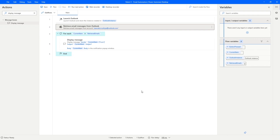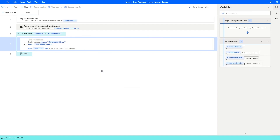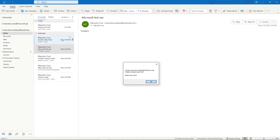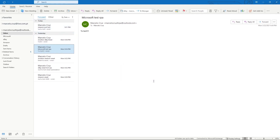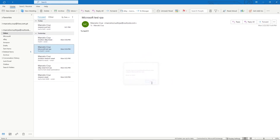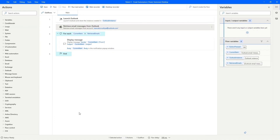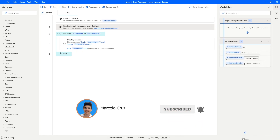Now let's go back to our automation and execute it again. We can see we're getting data from one email at a time. Going to Outlook, we can see it corresponds to the current email. Clicking OK moves to the next email's data, and so on. We're successfully getting the data from each iterated email in the inbox. I hope you liked this video — don't forget to leave a like and subscribe to the channel so you don't miss any more RPA-related videos. Bye bye!